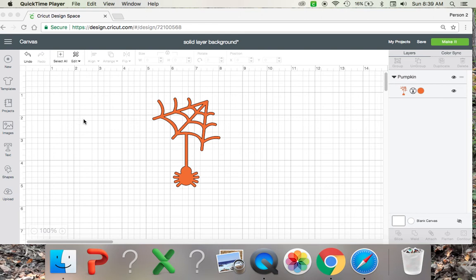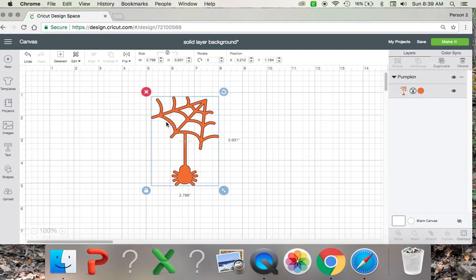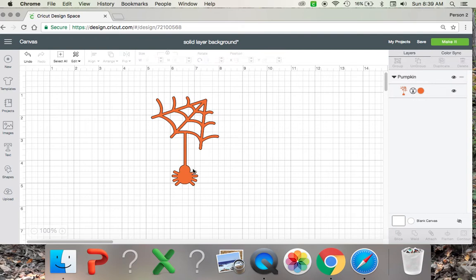Hi, in this tutorial I'm going to show you how to make a solid layer background out of your image. It's going to be a solid layer that goes along with the shape of this image here. I chose a spider and spider web for Halloween. You can choose whatever image you want.